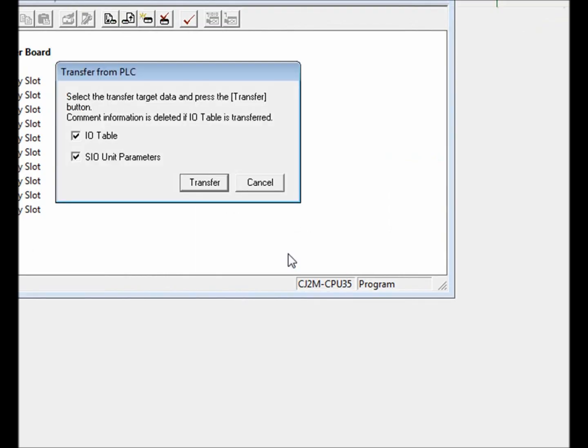Make sure both I.O. table and S.I.O. unit parameters are selected. This will allow CX Programmer to upload the I.O. table and special I.O. settings after the I.O. table is created. Now press the transfer button.